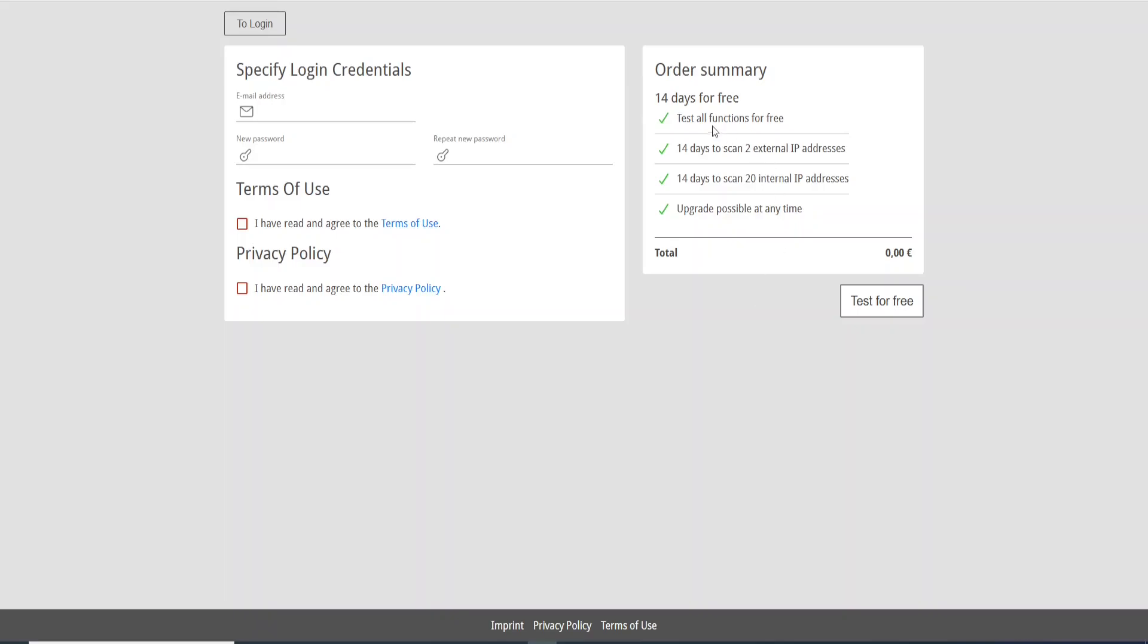You will have only 14 days for free to test all functions and to scan two external IP addresses. The number of external IP addresses that you can scan in this period is just two IP addresses. And here you can scan internal, you can scan 20 IP addresses, and you can upgrade it at any time.